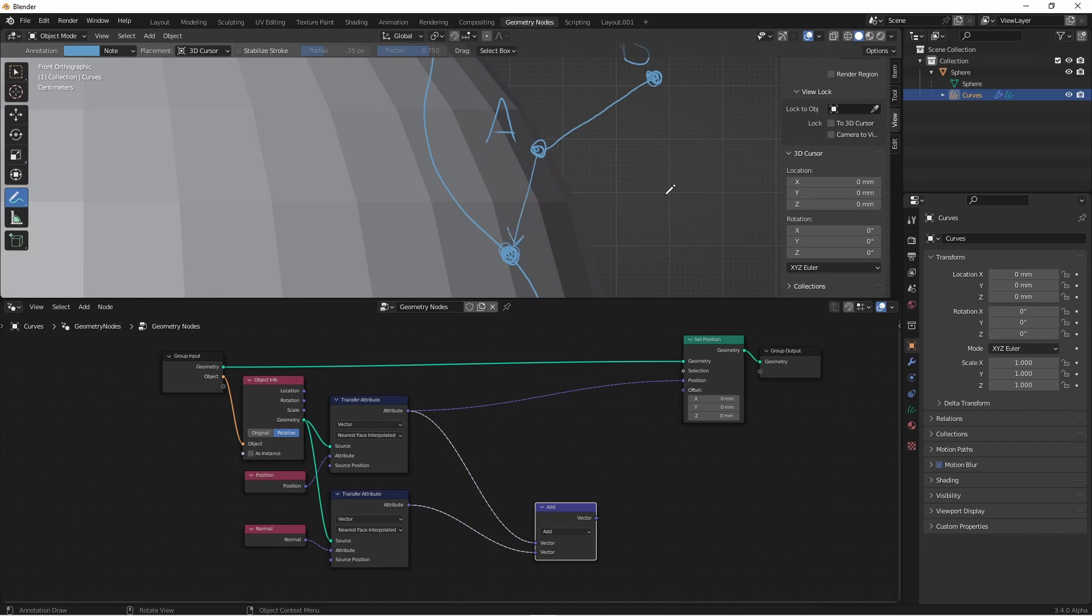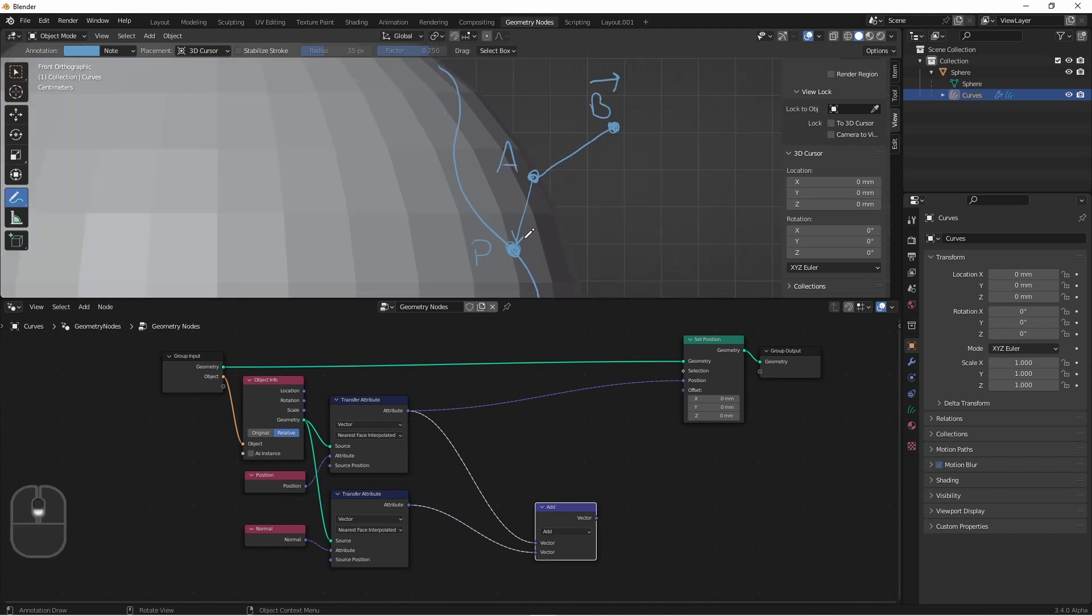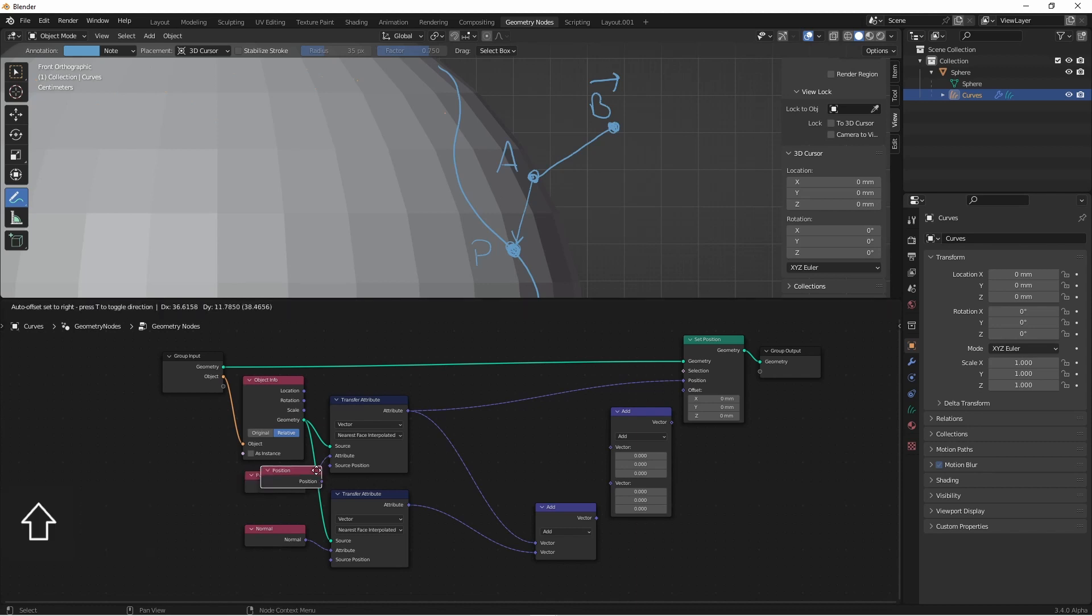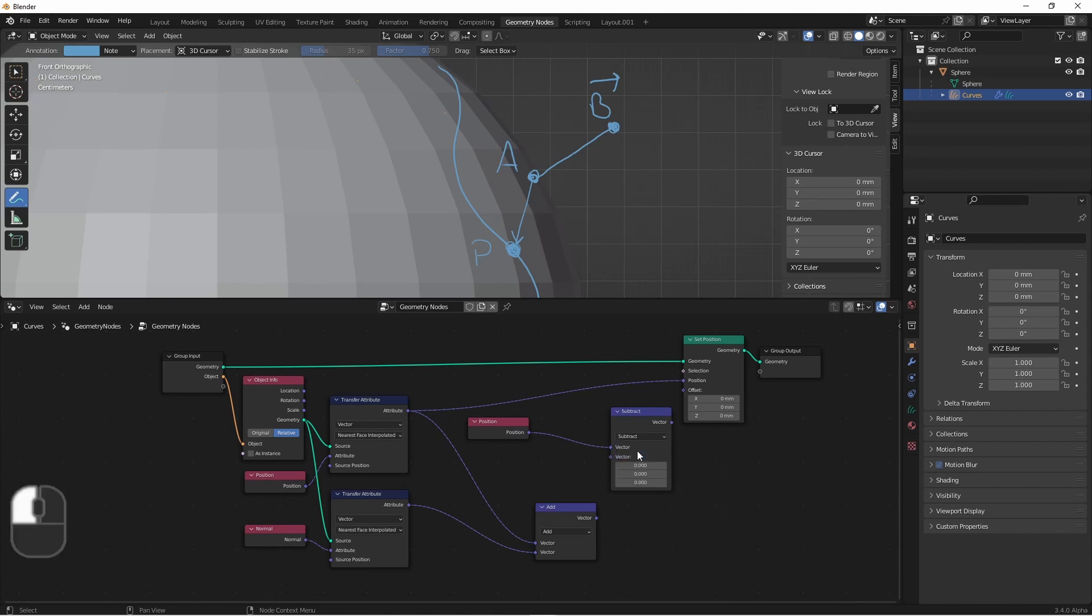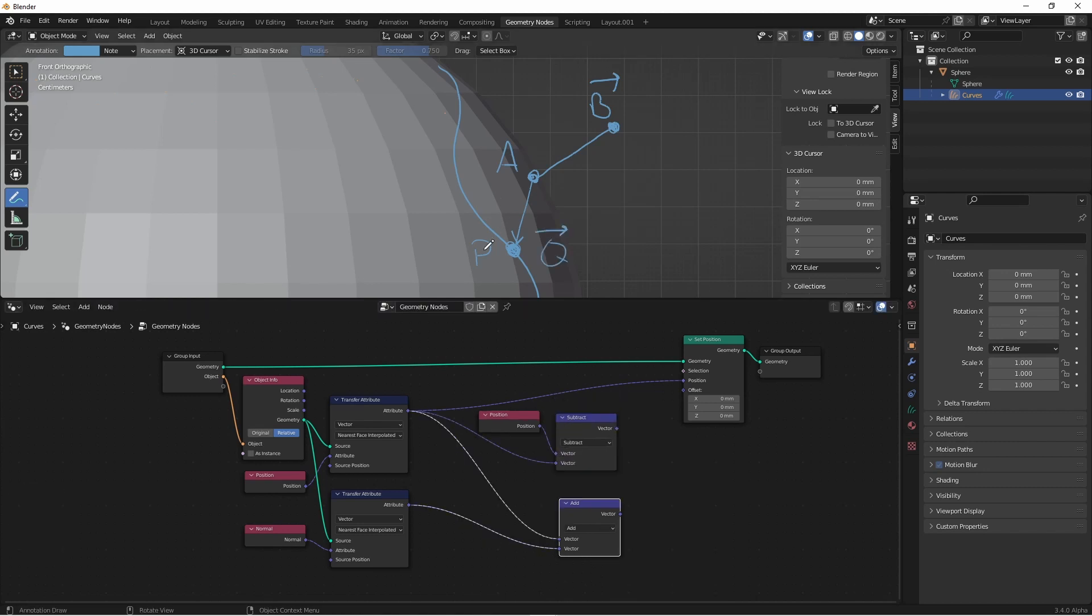We can get this vector by subtracting the point A from point P on our curve. We'll duplicate this position node and bring it over. We'll plug it into this add node and change it to subtract. So point P minus point A is going to give us this vector we'll call Q. So now it's vector B and vector Q that we want to compare with the dot product.